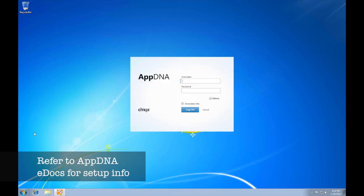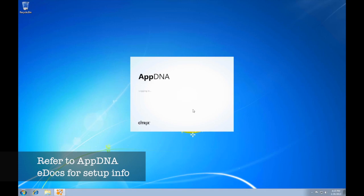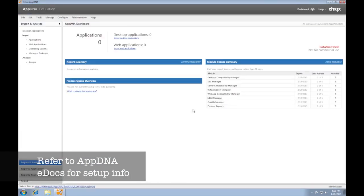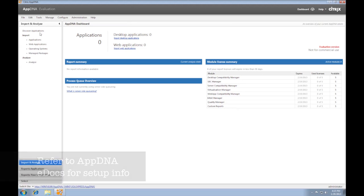The latest release includes application compatibility testing for Windows 8. An evaluation version of Citrix AppDNA is available at the Citrix website. This 30-day license includes an unlimited application import for a high-level analysis of an organization's AppCompat efforts and five licenses for more detailed application reports.